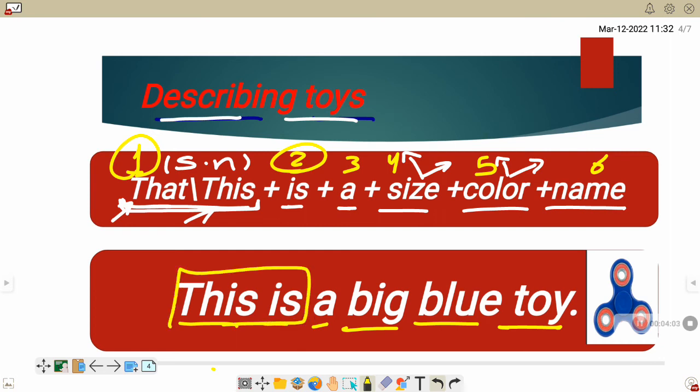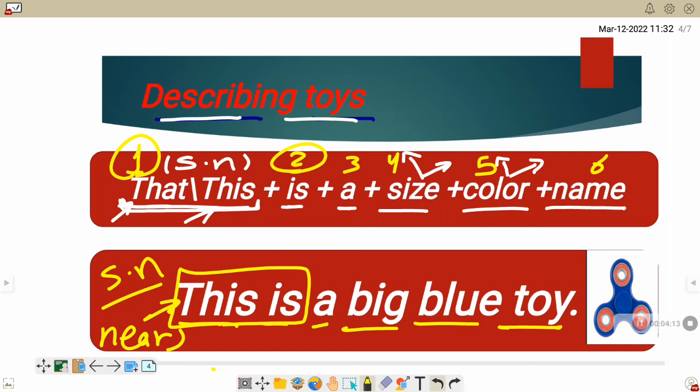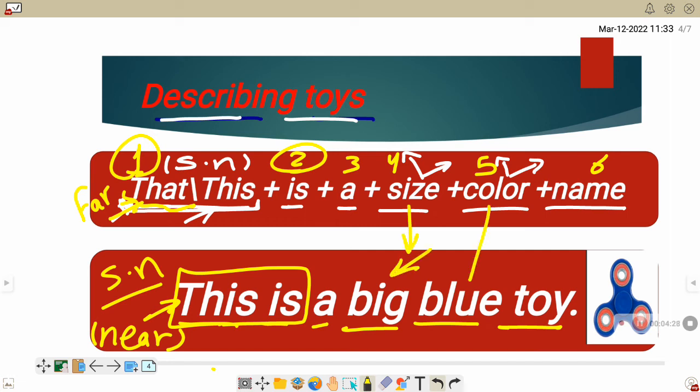This, as we said before, we use it to refer to singular noun. This, if I am talking about something near, something is near me. But that, if I am talking about something is far from me, far.